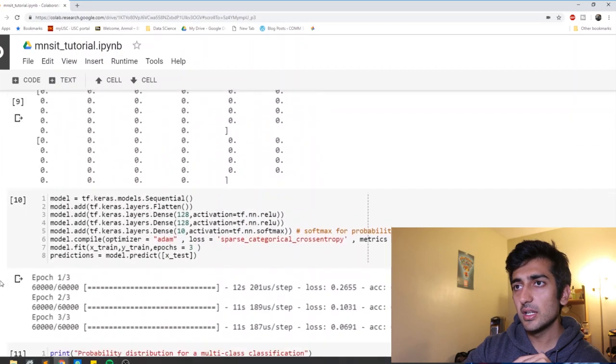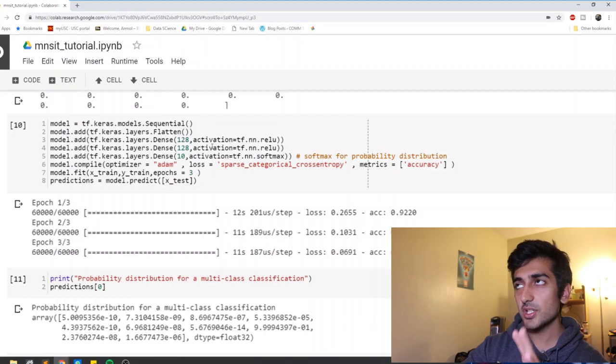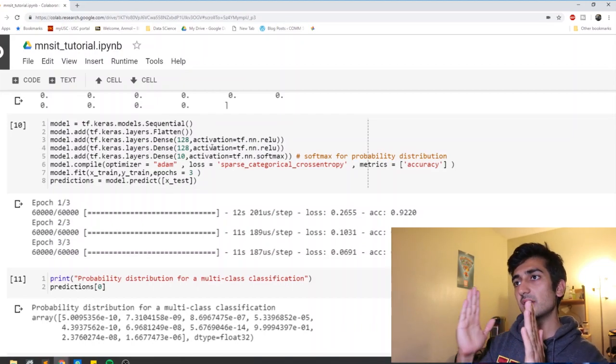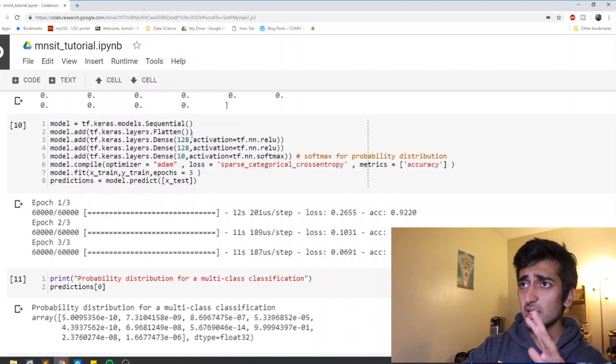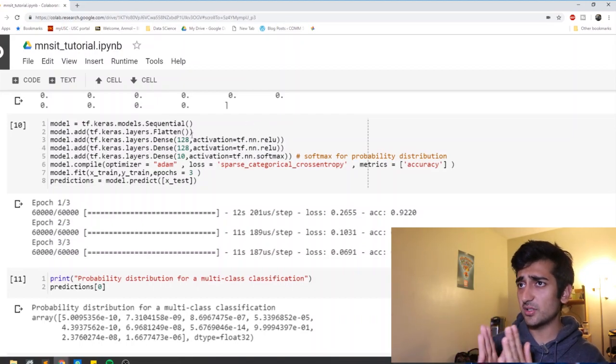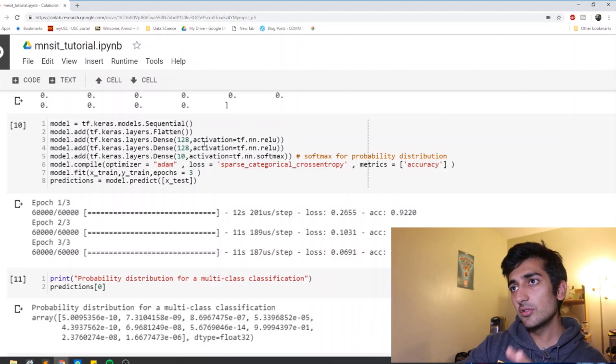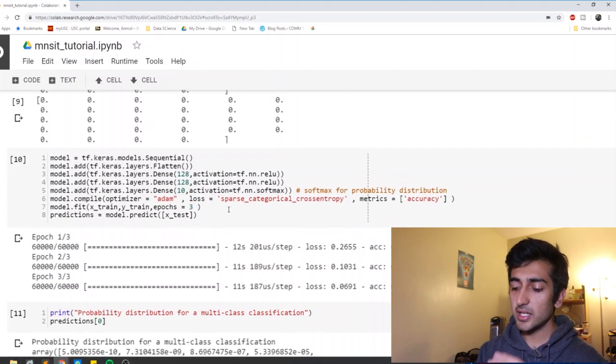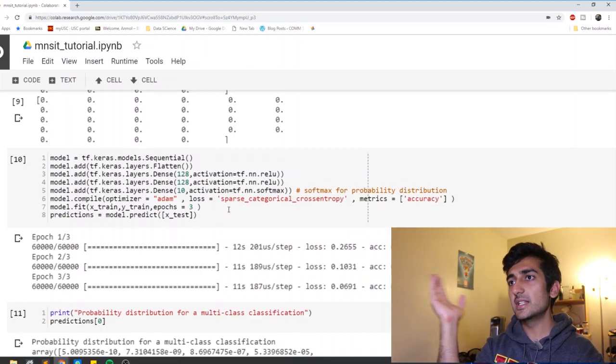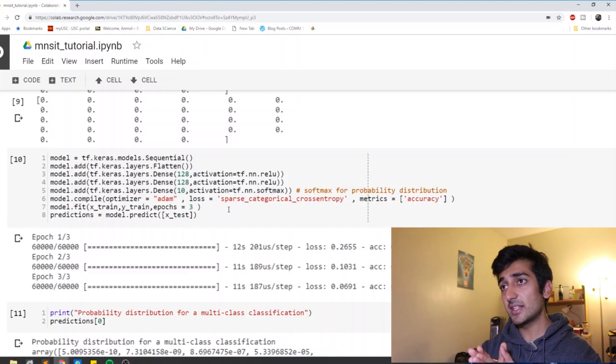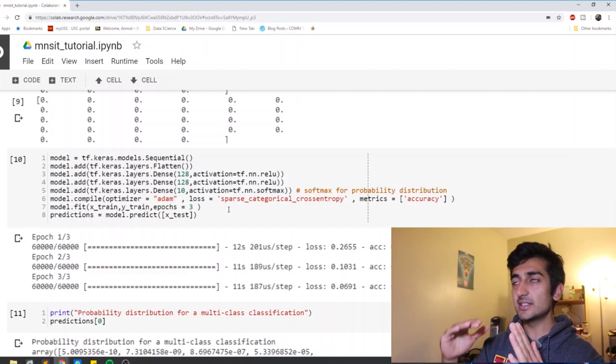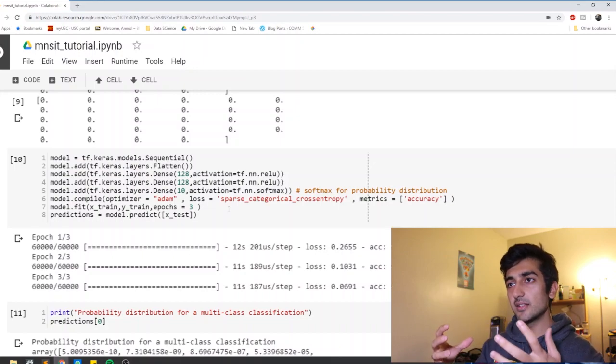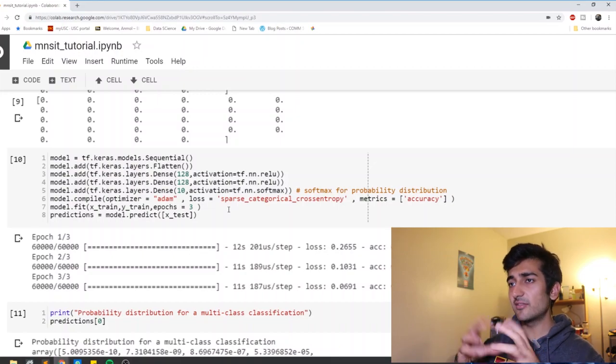And then we, here is where we build the model. So we say sequential. Sequential is basically putting a bunch of layers one ahead of the other. It basically means you have a bunch of layers which are just placed in a sequence one after the other. Flatten. Now the reason that we are using flatten here is our input is a 28 by 28 array. And what we want to do is, and what the model is expecting is just a one dimensional array.